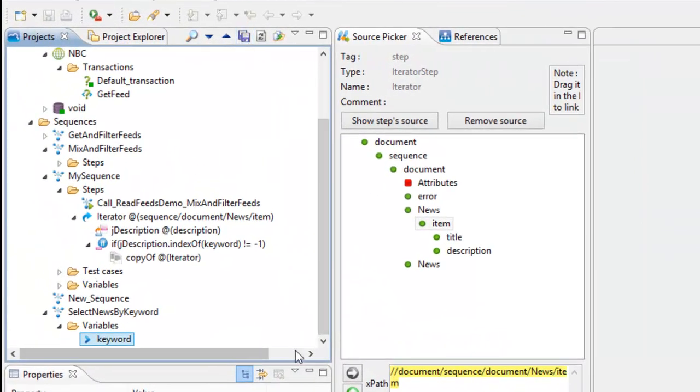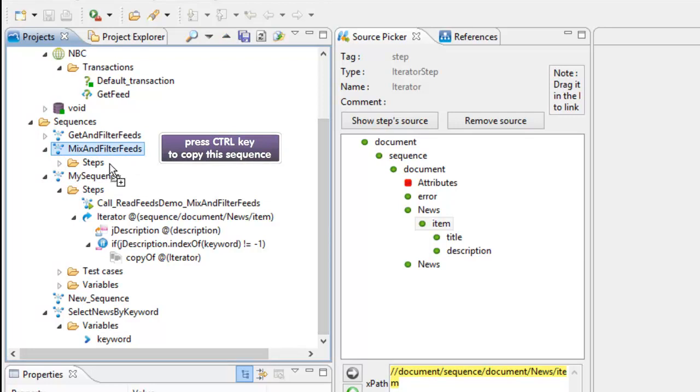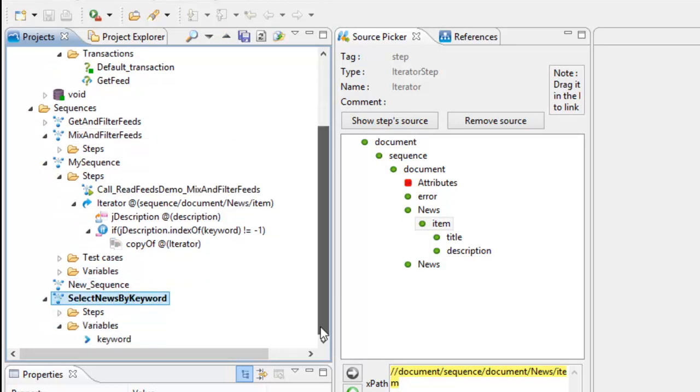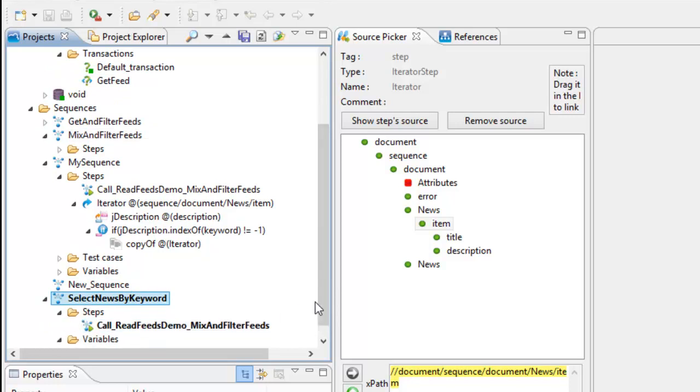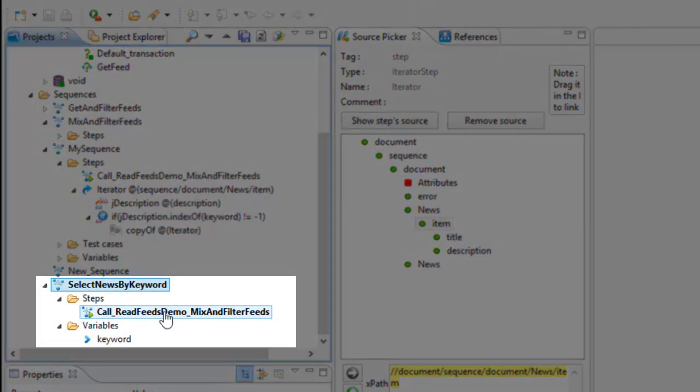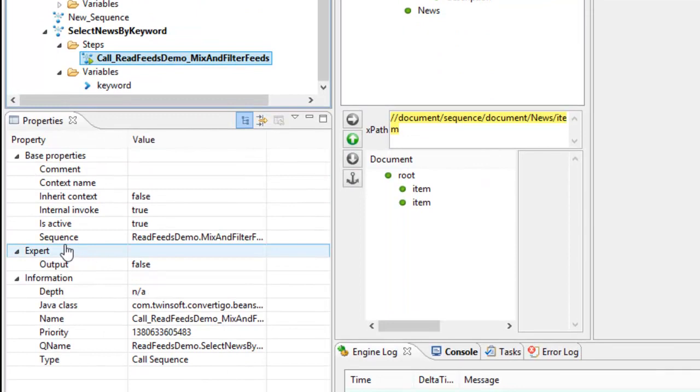Now I have my keyword. What should my sequence do? Well, the first thing I have to do is to call my mix and filter feeds again. To do this I will just drag and drop my mix and filter feeds into my sequence.